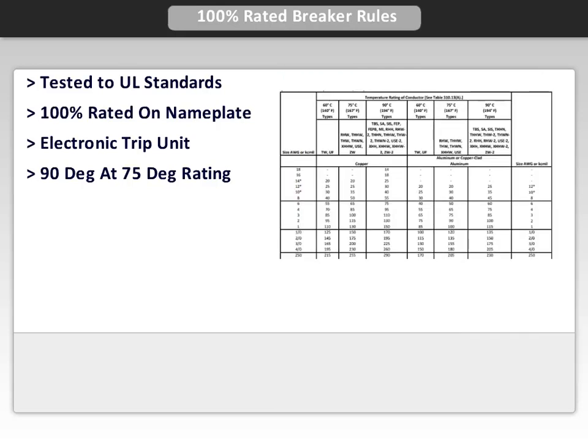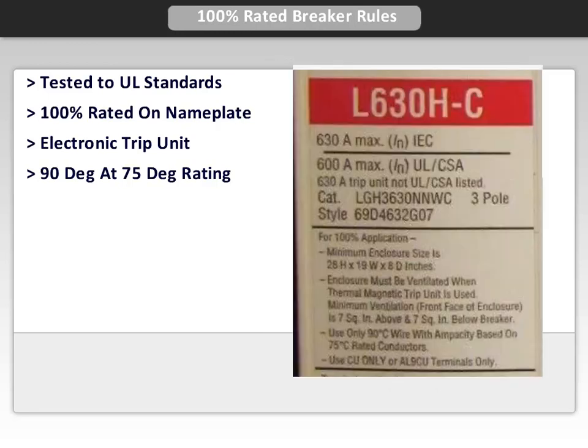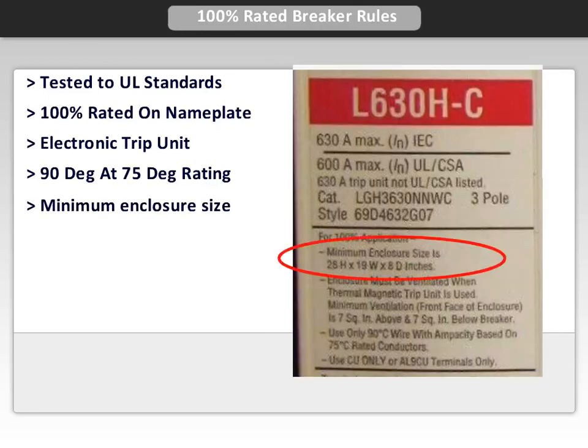Let's look at NEC Table 310.16 for a closer look. Since manufacturers specify that copper wire would be used, we'll focus our attention on that portion of the table. The rule designates that 90 degree cable types will be used, but the current is selected from the 75 degree ratings column. Lastly, UL requires the breaker to be tested with a minimum size enclosure, and that size must be visible on the nameplate.